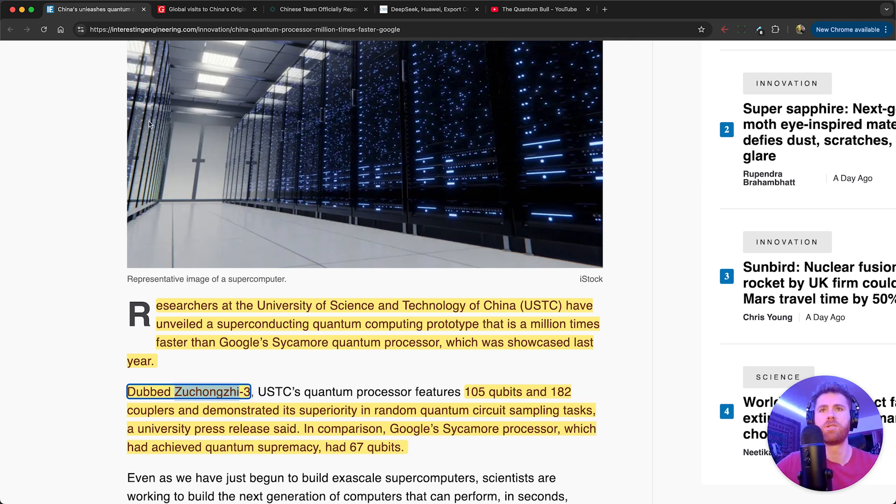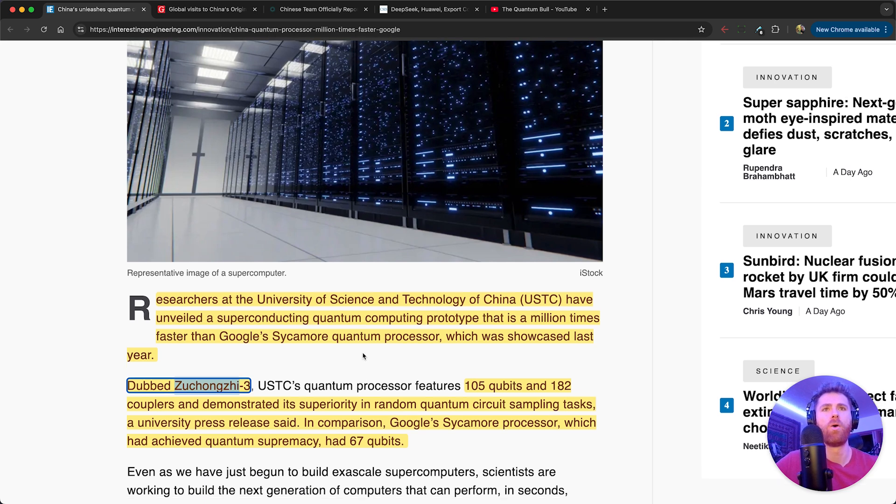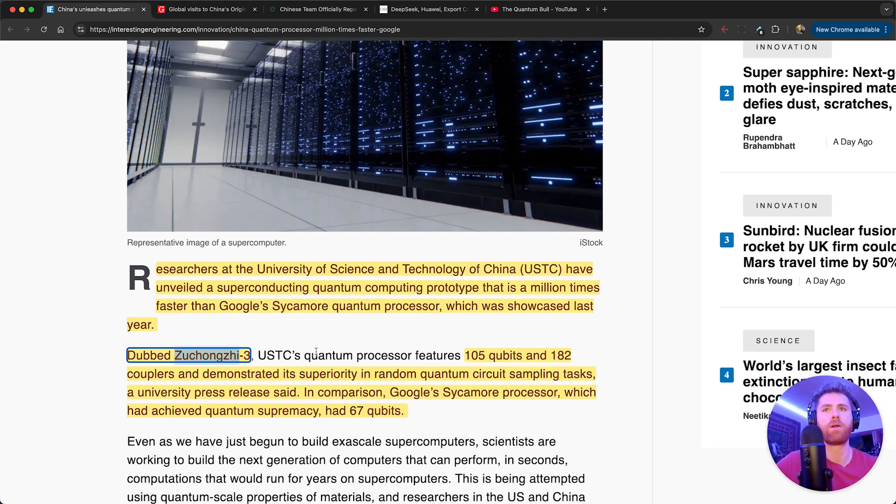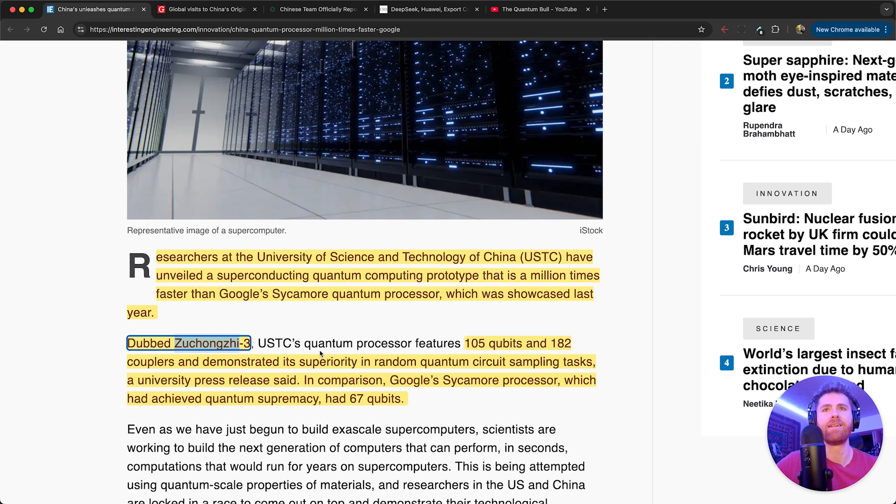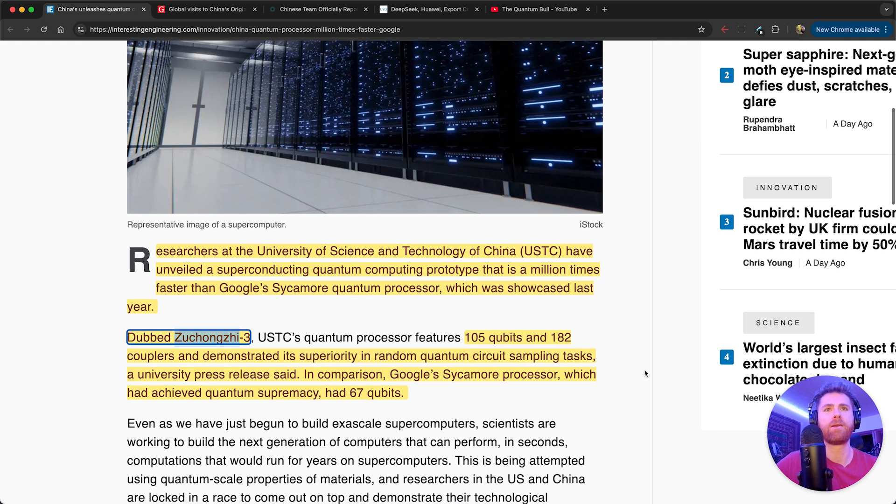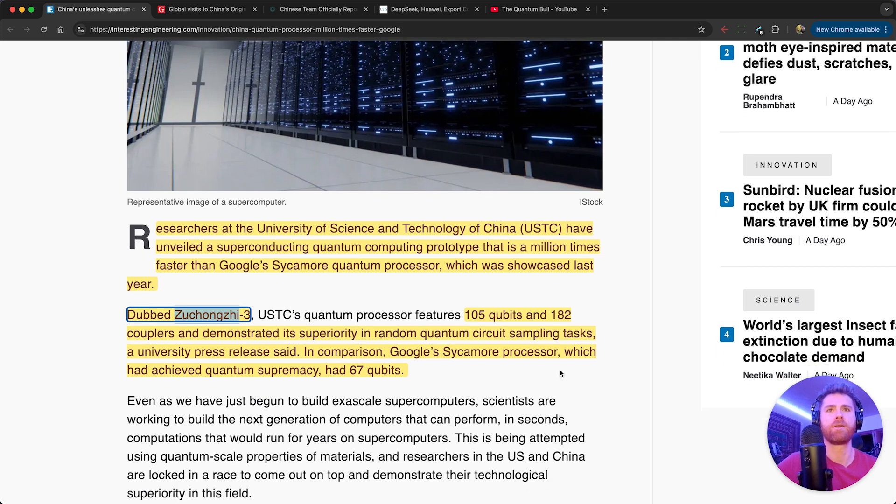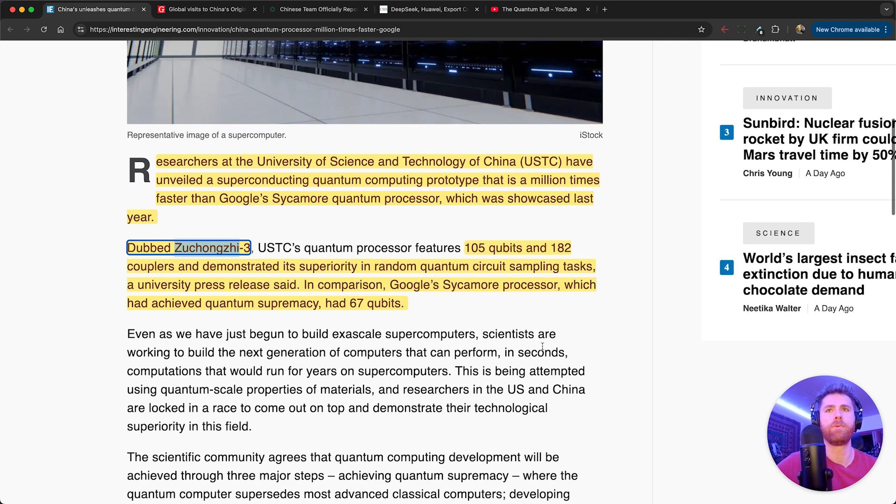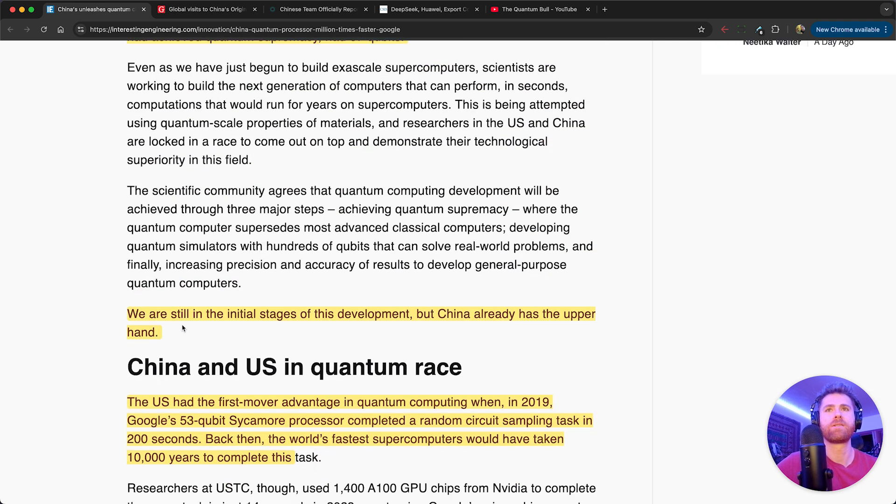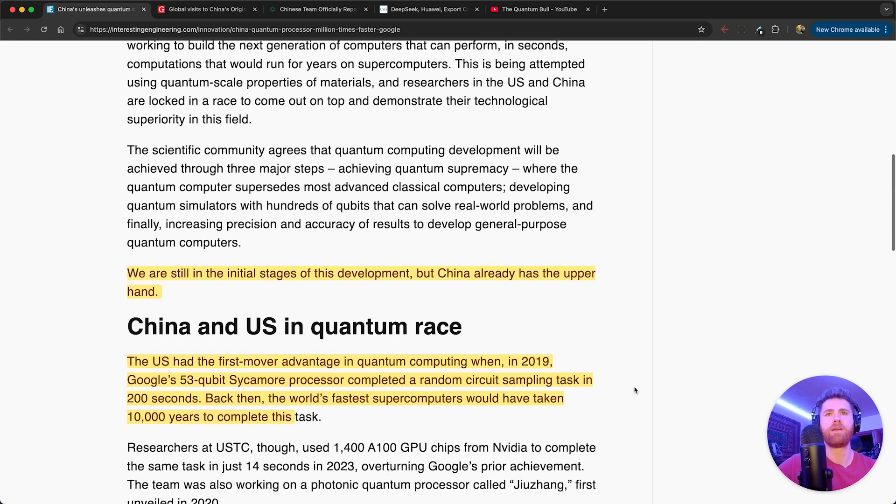Dubbed Zuchongzhi 3, USTC's quantum processor features 105 qubits and 182 couplers and demonstrated its superiority in random quantum circuit sampling tasks. In comparison, Google's Sycamore processor which had achieved quantum supremacy had 67 qubits. We are still in the initial stages of this development, but China has already achieved the upper hand.